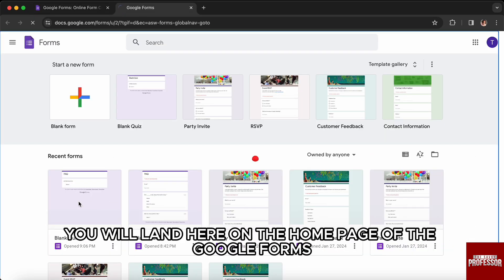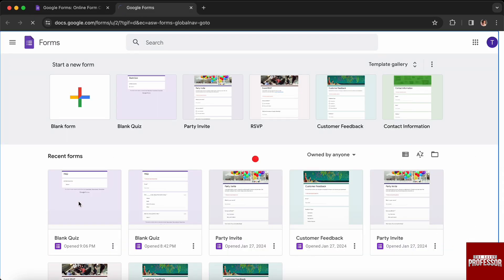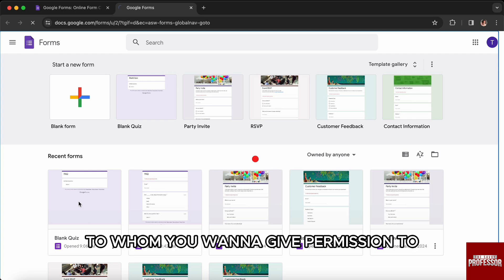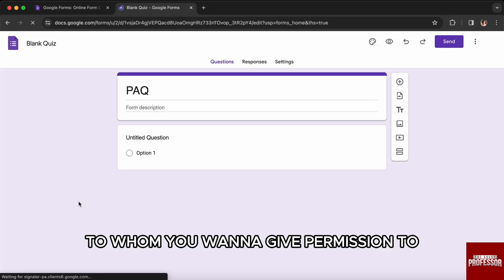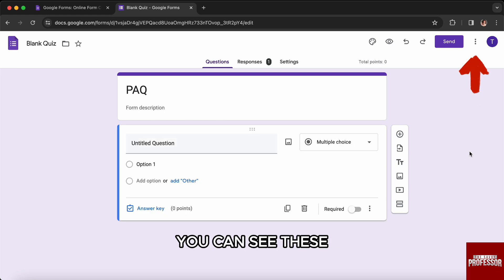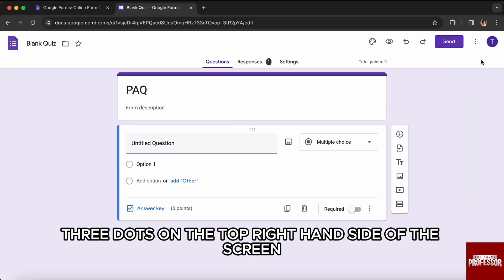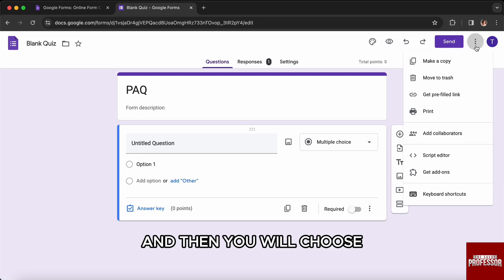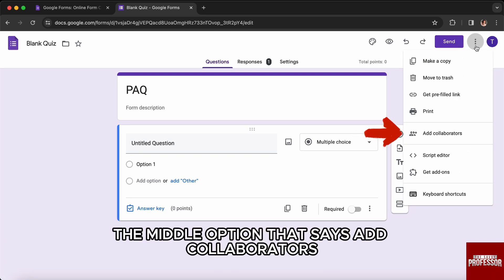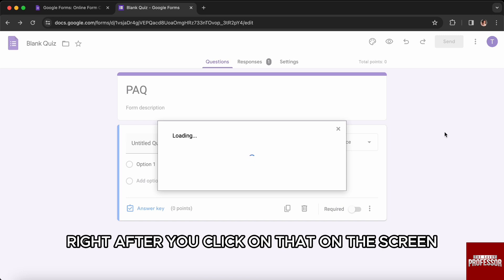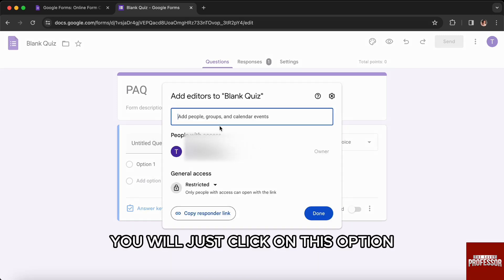After that, you will land on the home page of Google Forms. Select any form that you want to give permission to. Then you will see three dots on the top right hand side of the screen — click on that and choose the middle option that says 'Add Collaborators'.